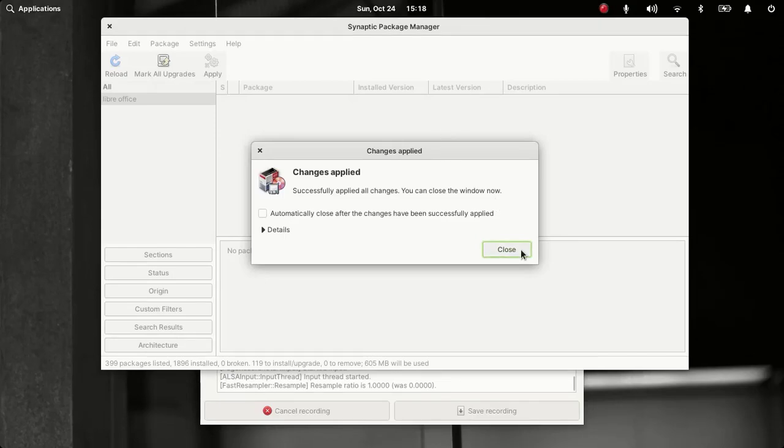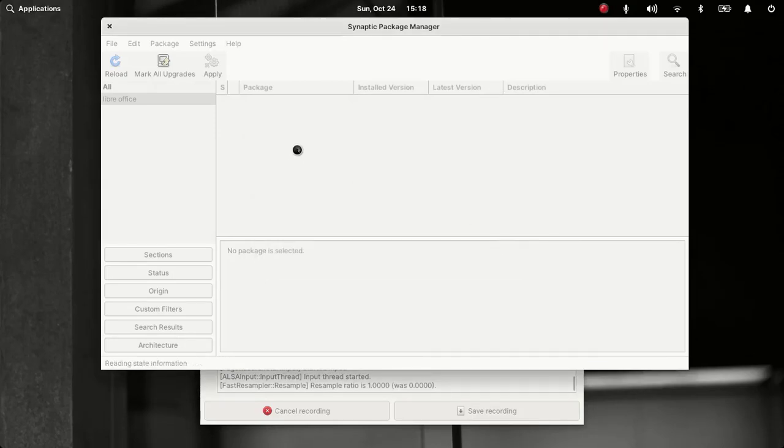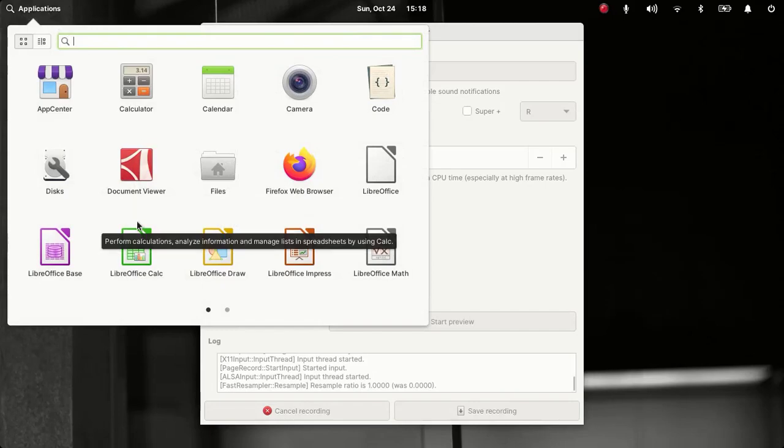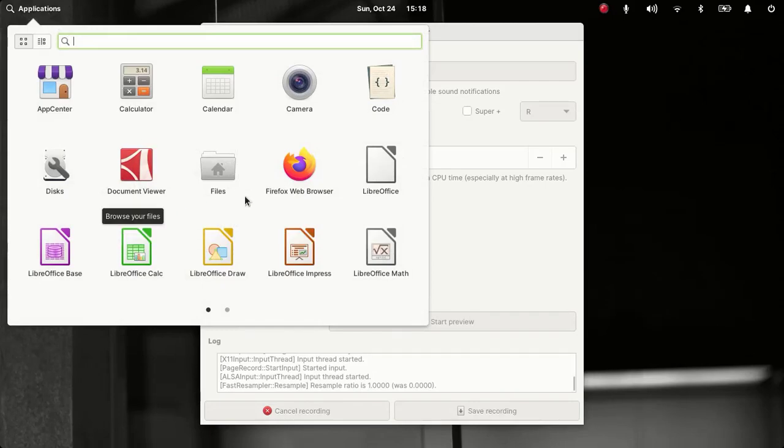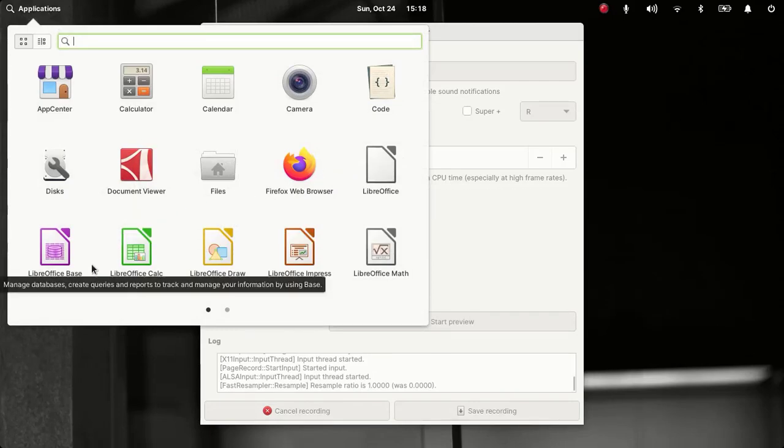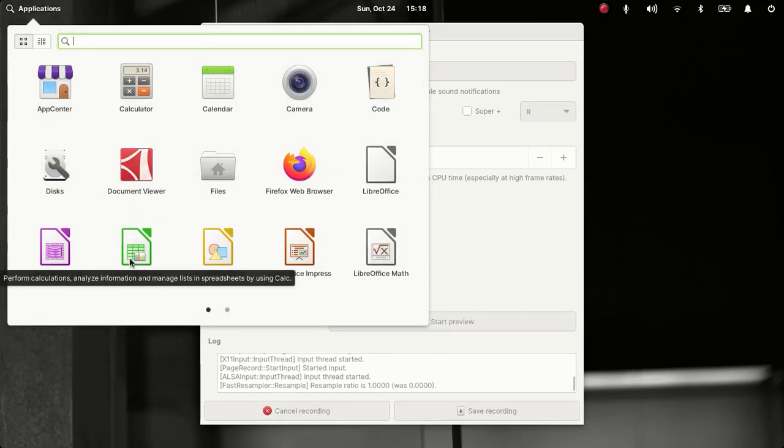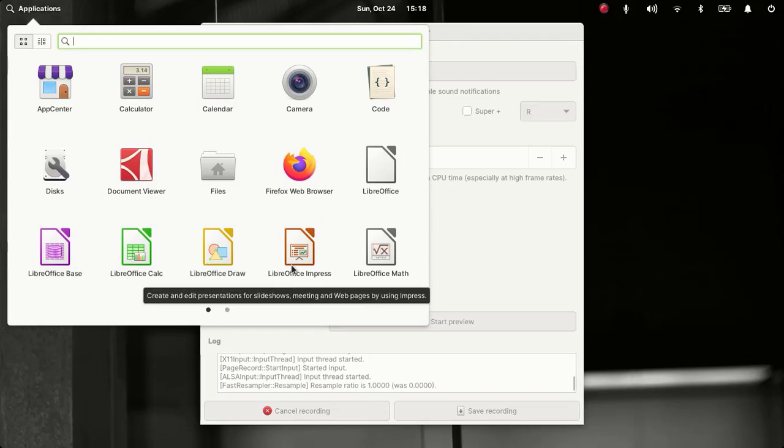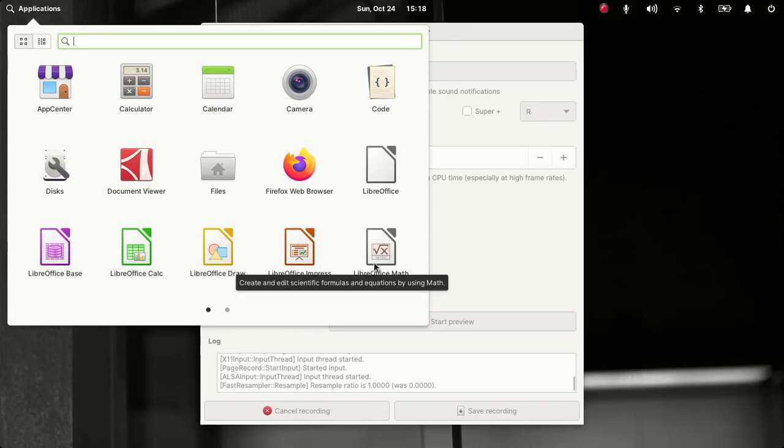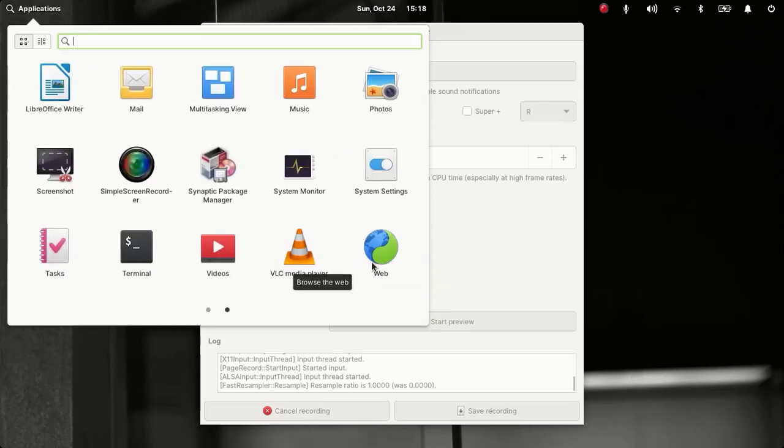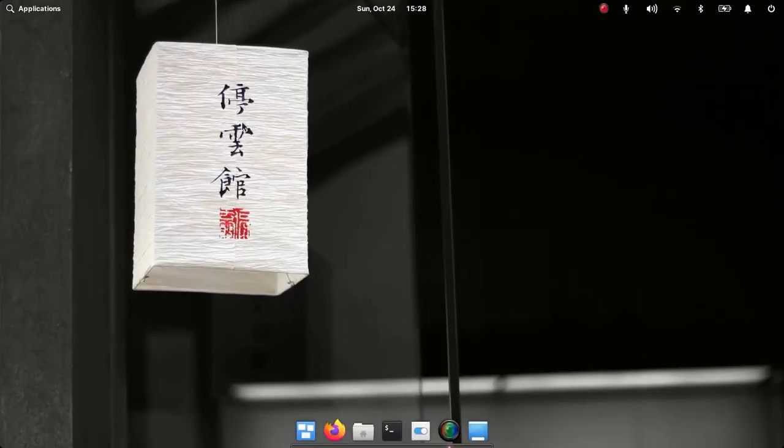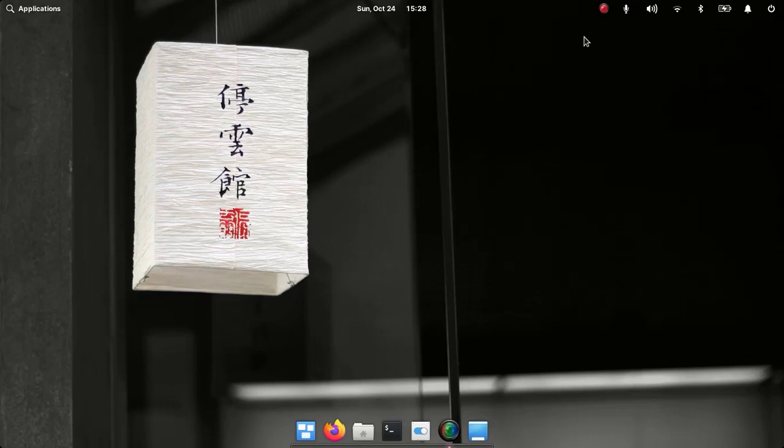So let me close this. So there we have LibreOffice: LibreOffice Base, LibreOffice Calc, LibreOffice Draw, LibreOffice Impress, LibreOffice Math, LibreOffice Writer. And to have better compatibility with Microsoft Office documents, we can install Microsoft fonts as well.